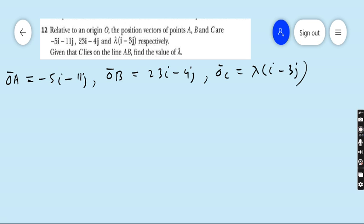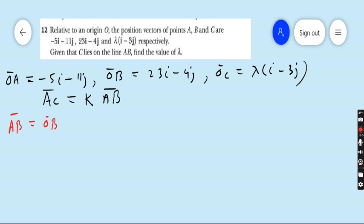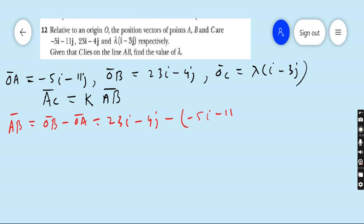Since C lies on line AB, all vectors are parallel, so we can write AC equals K times AB for some constant K. First find AB: AB equals OB minus OA. OB is 23i minus 4j, minus OA which is minus 5i minus 11j. This gives 23i plus 5i is 28i, and minus 4j plus 11j is 7j. So AB equals 28i plus 7j.